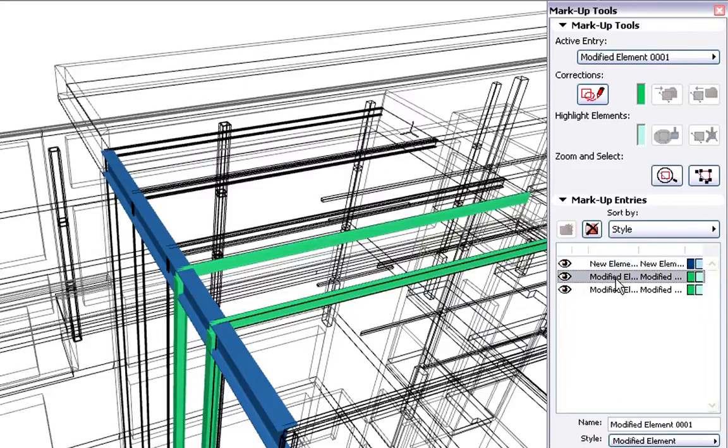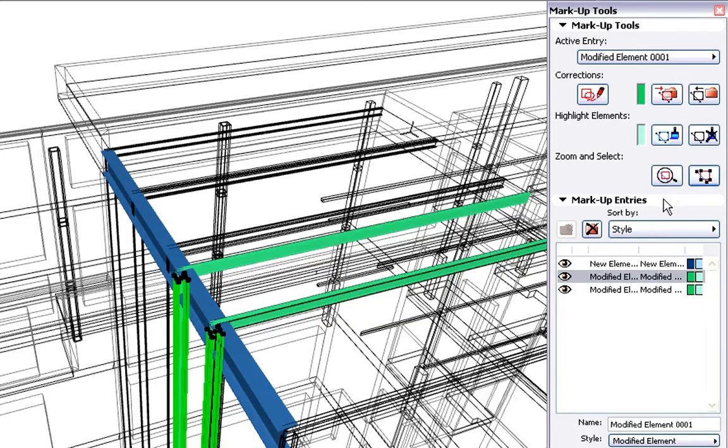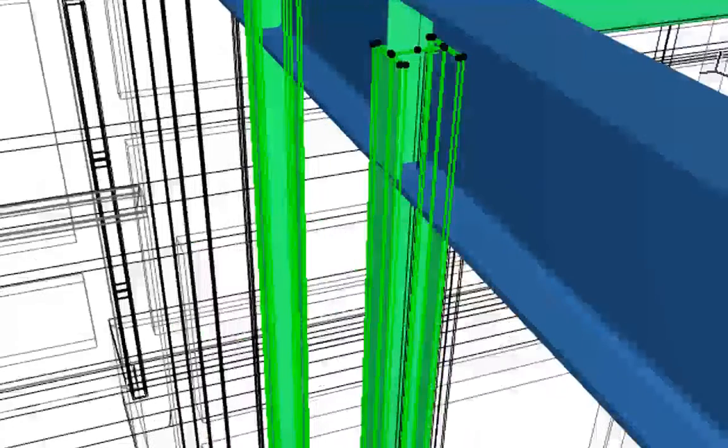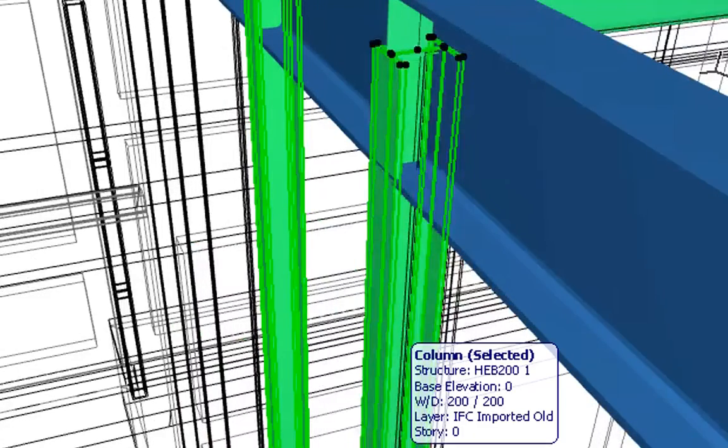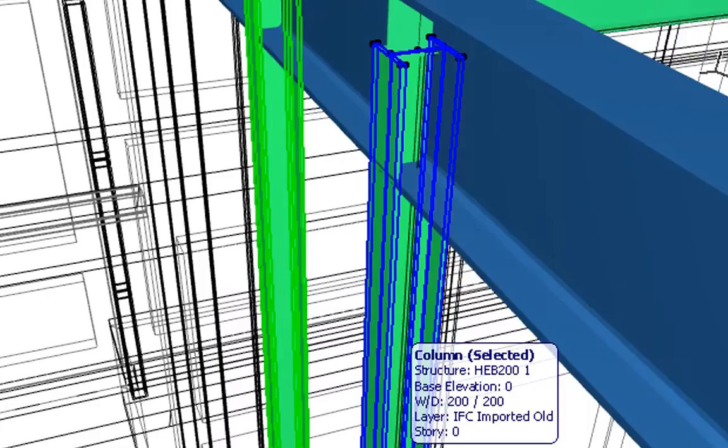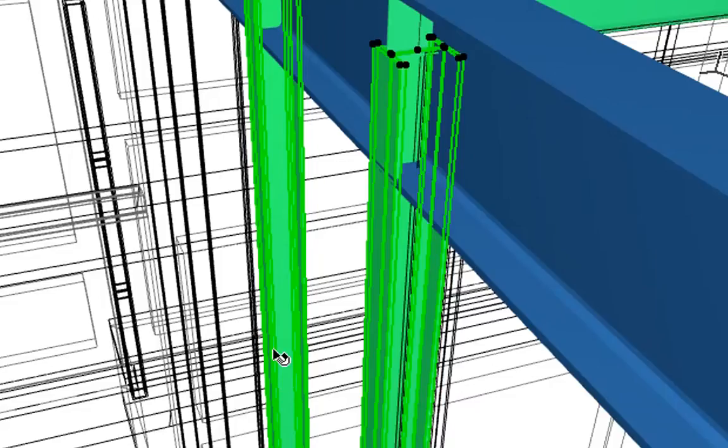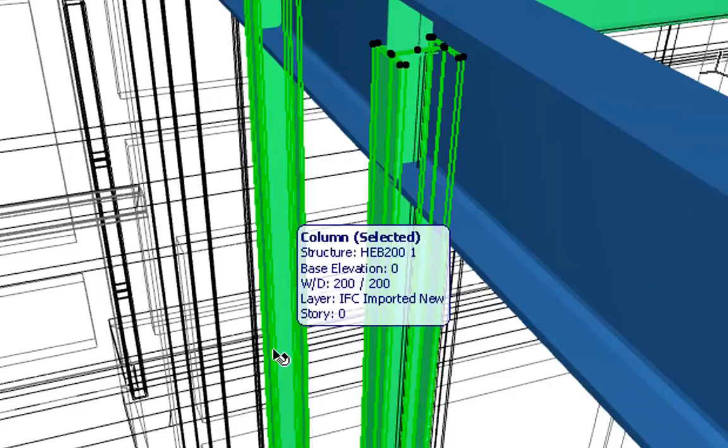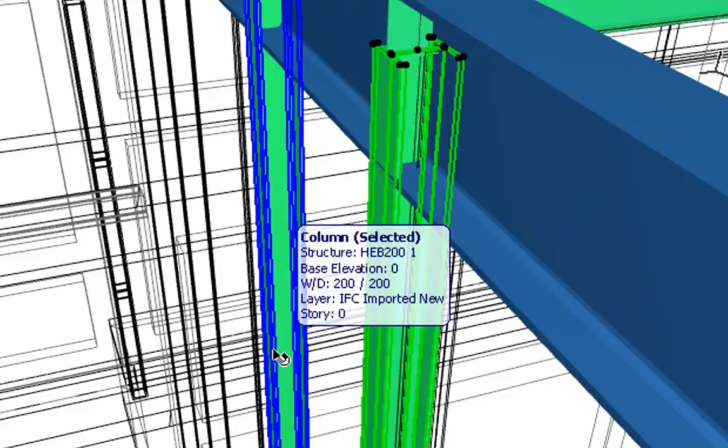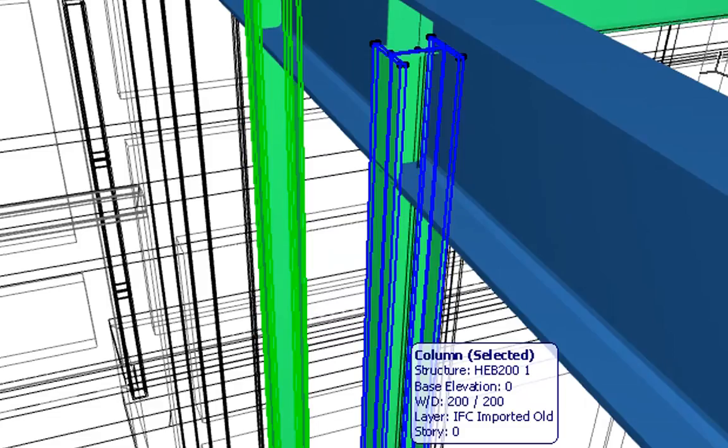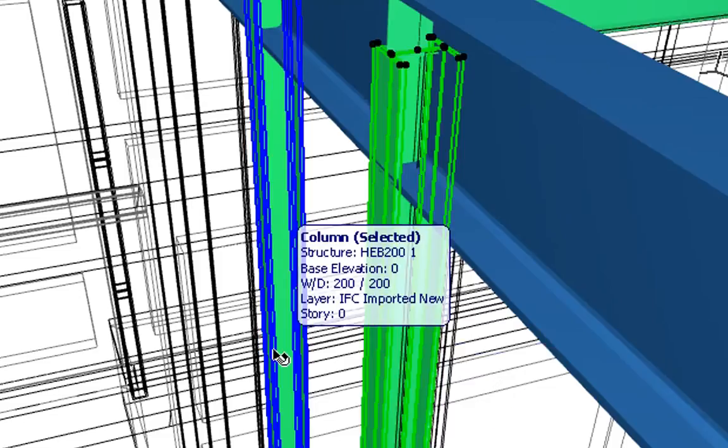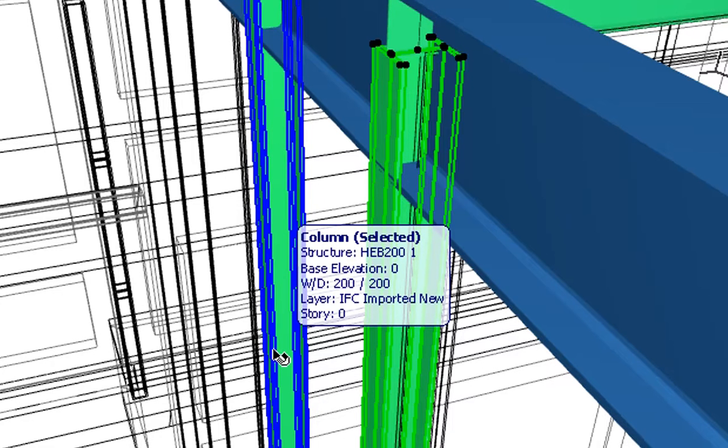Let's select the next modified steel column elements shown in green. Let's zoom in and select these modified columns. When we hover the mouse over the selected columns, ArchiCAD will display the layer of the selected element in the Info Tag. The column placed on the IFC imported old layer represents the previous position of the column. The column placed on the IFC imported new displays the new position of the column. Based on this information, we can decide on the next design steps.